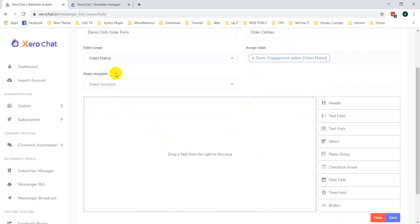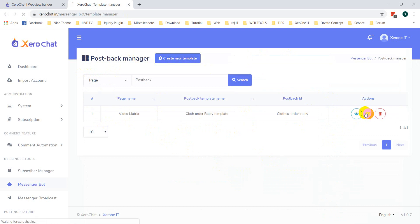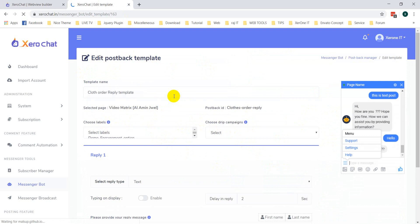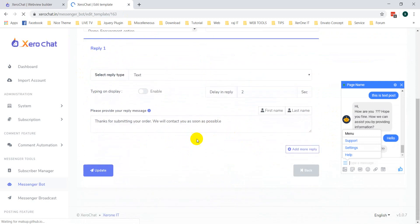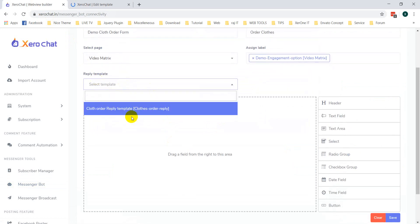Now here is the Reply Template. You need to create a reply template from the Postback Manager. I have already created a reply template — it says: 'Thanks for submitting your order, we will contact you as soon as possible.' Select this one.